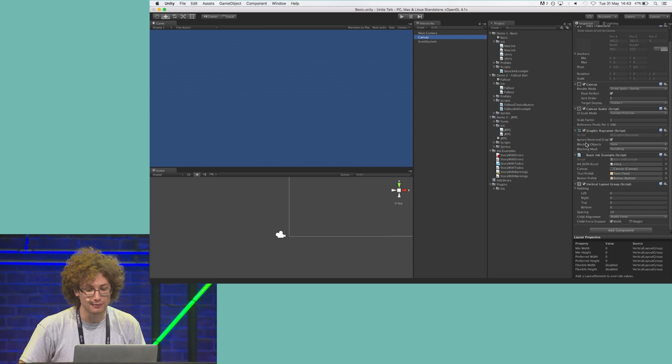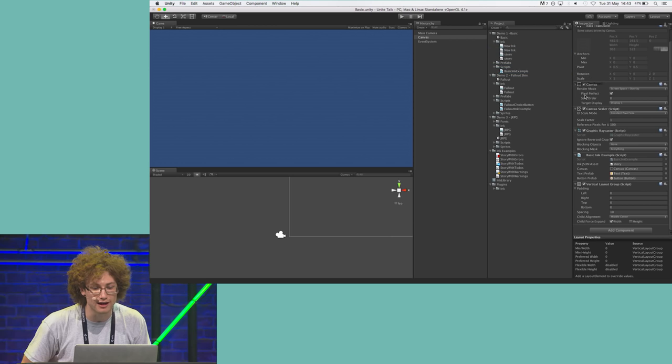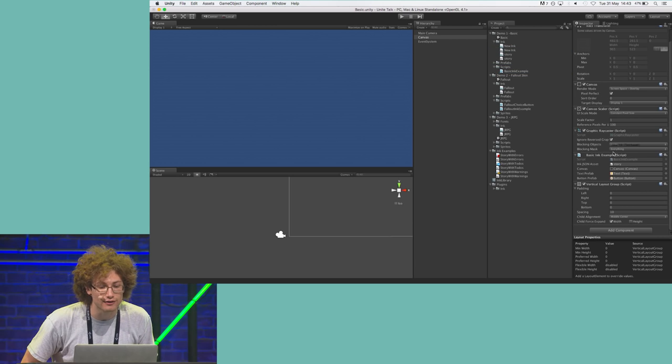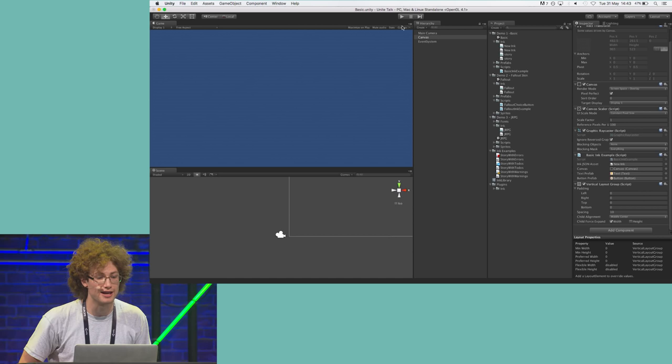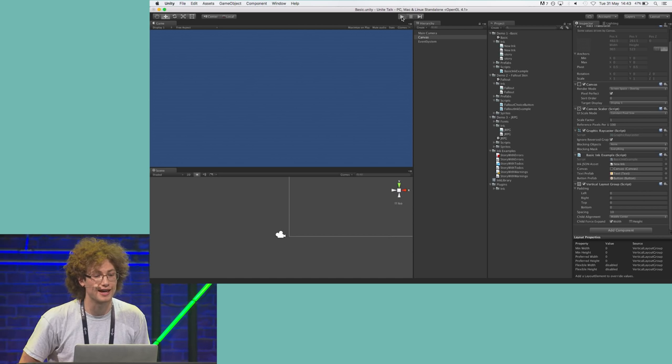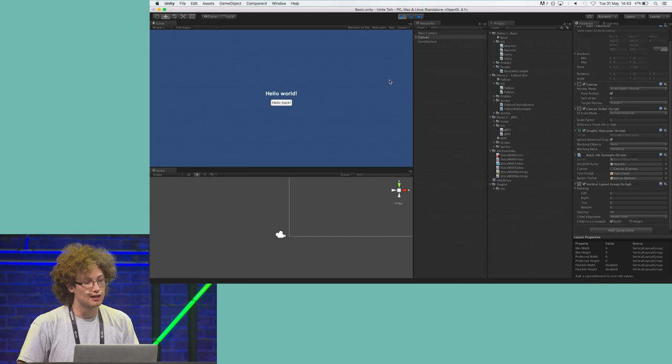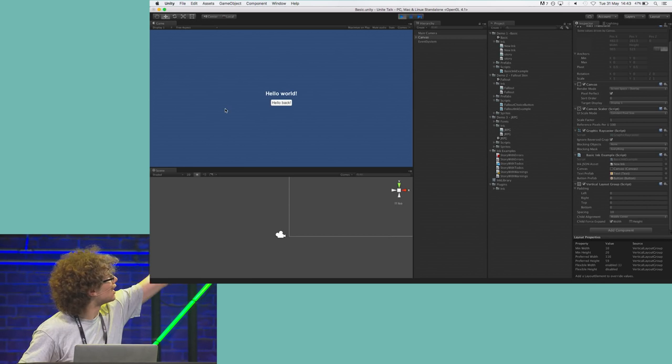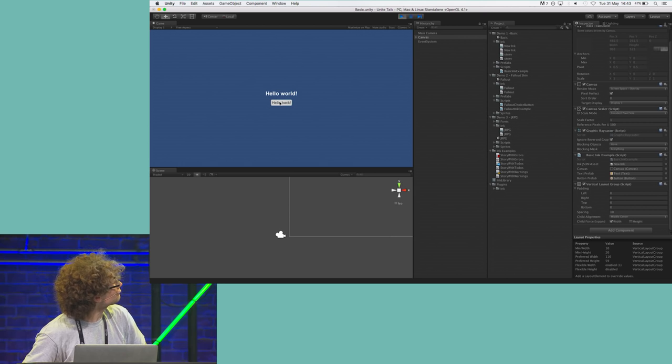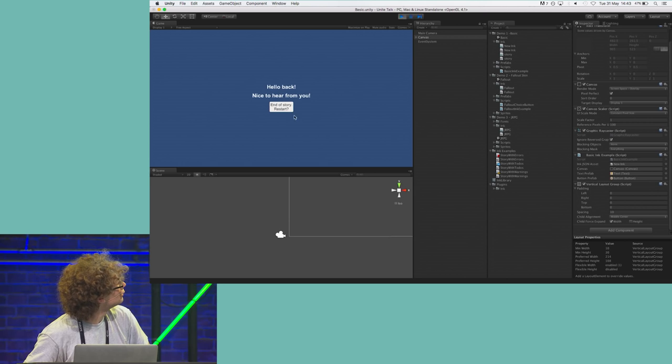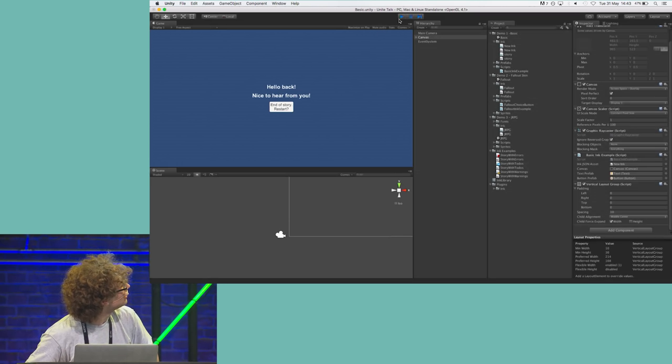So, I'm just going to drag in the compiled Ink story, which is this one here, I think. I can't see very well. Into this field here. And this is the same script that we used just a minute ago to show you that 80-day script. And voila! This is Ink running. And that was the story. Wasn't it great?